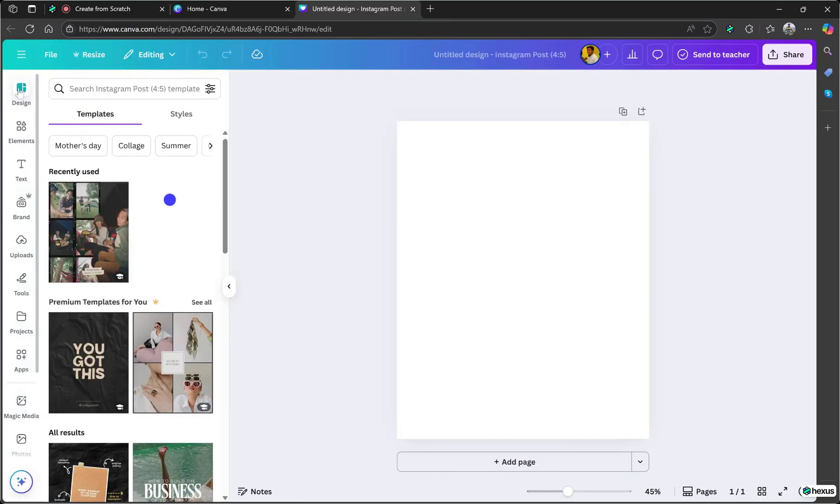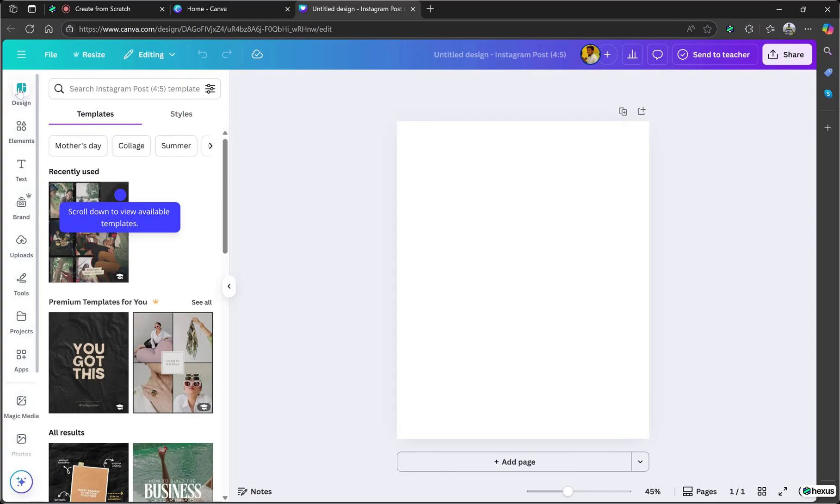Once the page loads, you'll see the design tools and other options on the left sidebar, which we'll use one by one. First, go to the design tab and scroll down to check out all the available templates you can choose from. Select a template by clicking on it. I found this one pretty attractive, so I'm going with it for now.